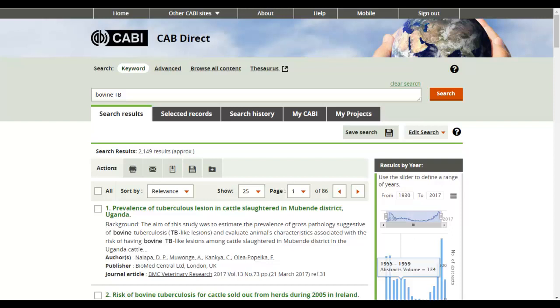The database will then search for your terms within the free text index, which includes database record fields including the title, abstract, author, and CAB's metadata fields.